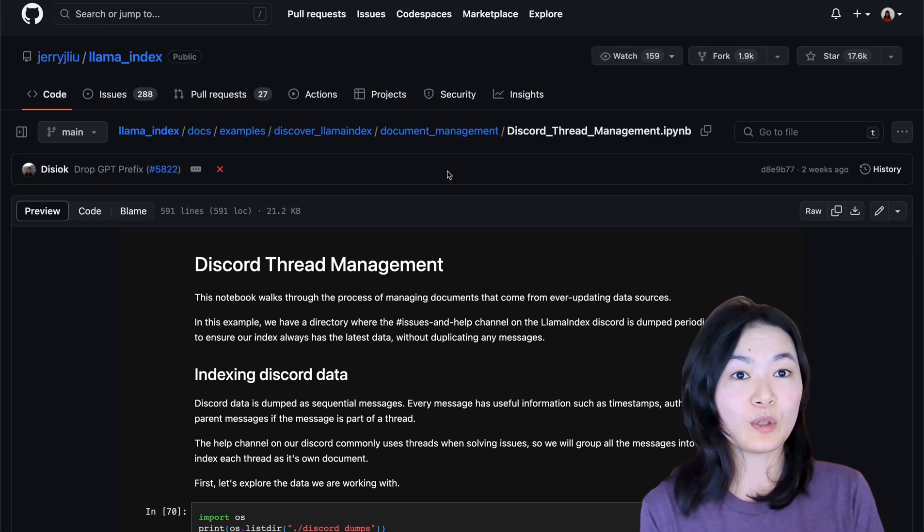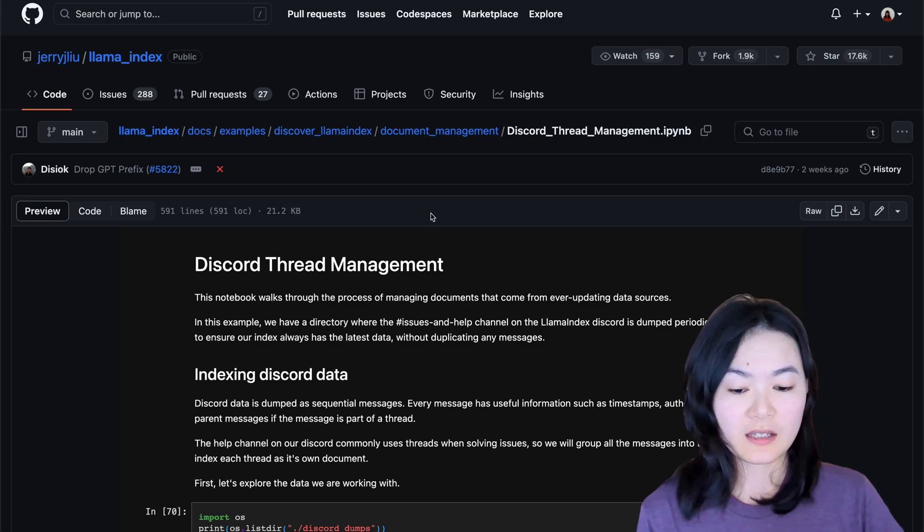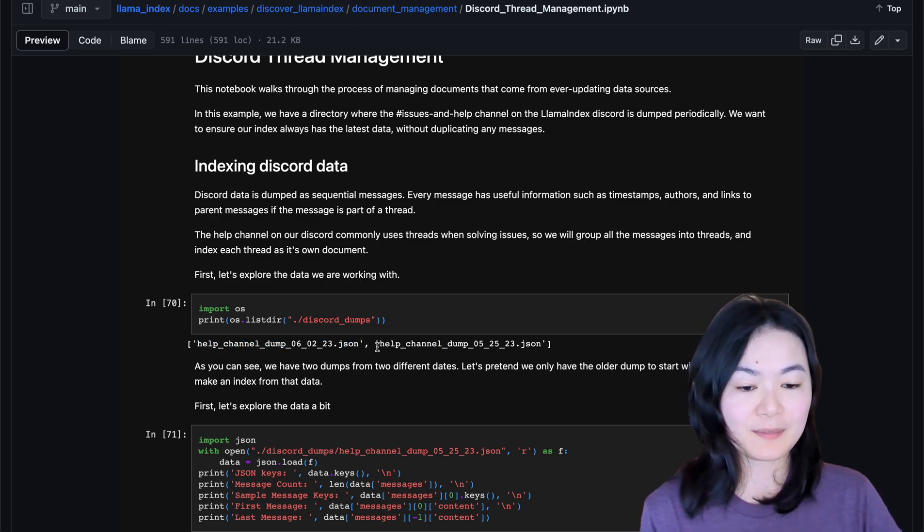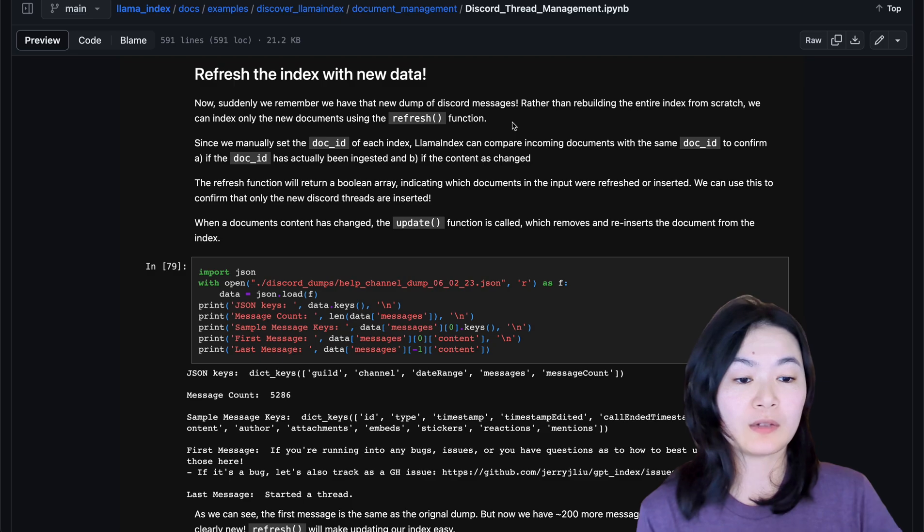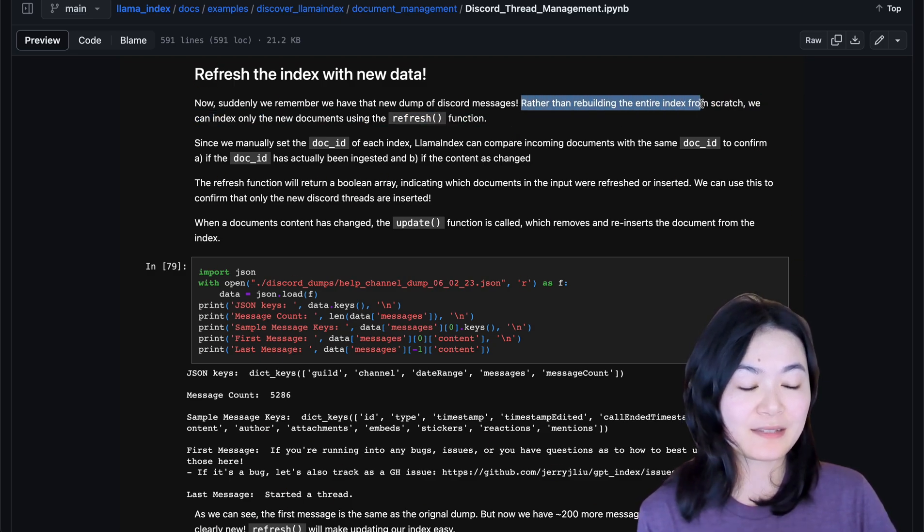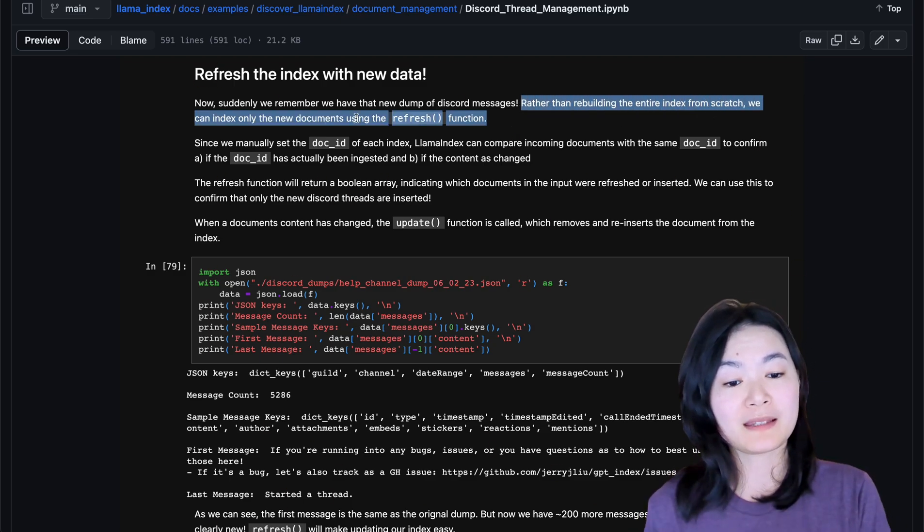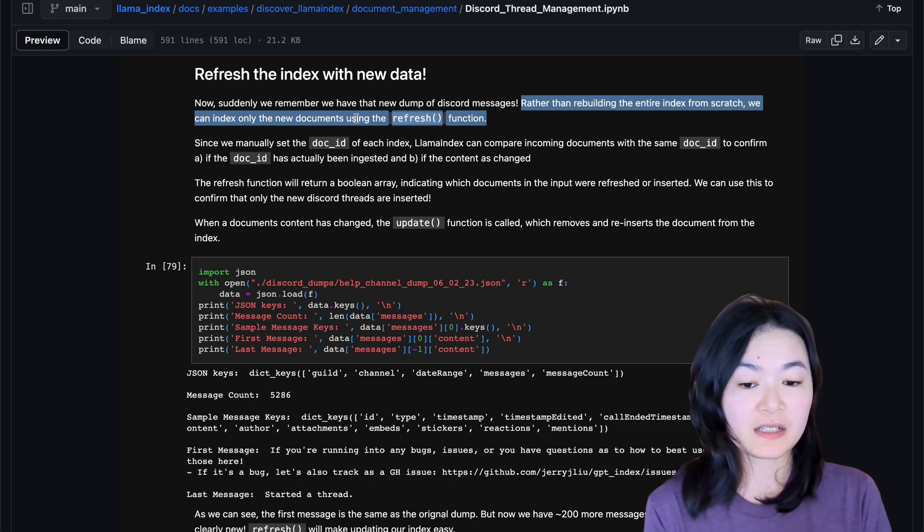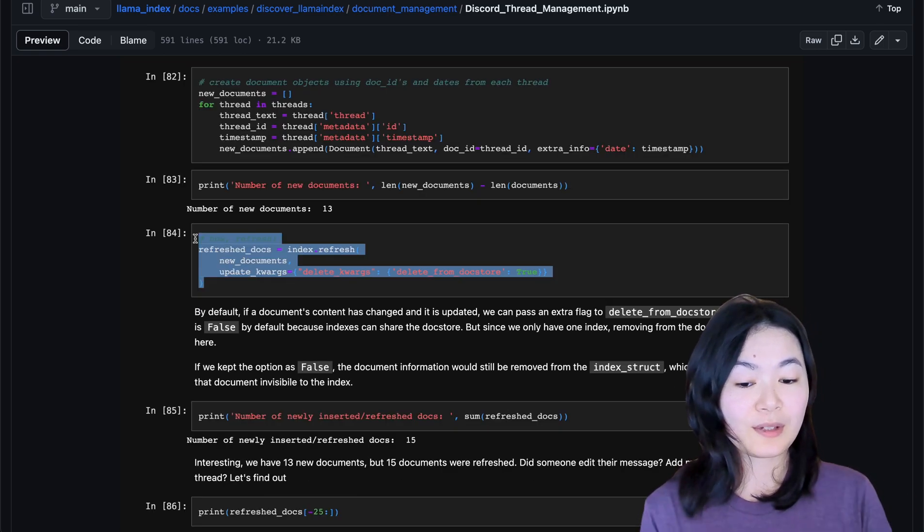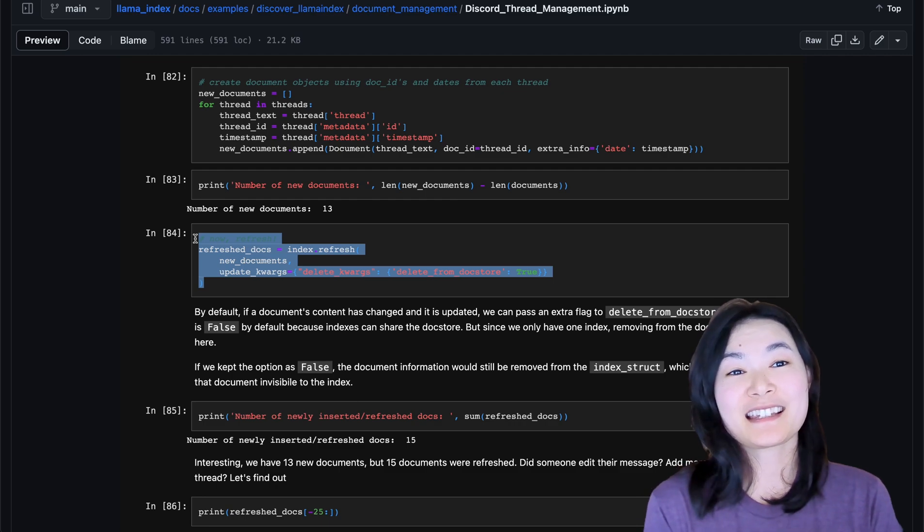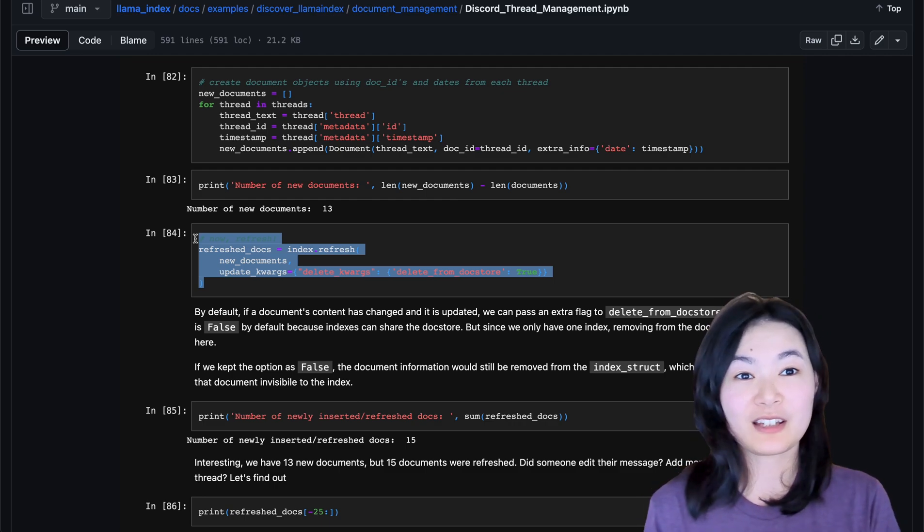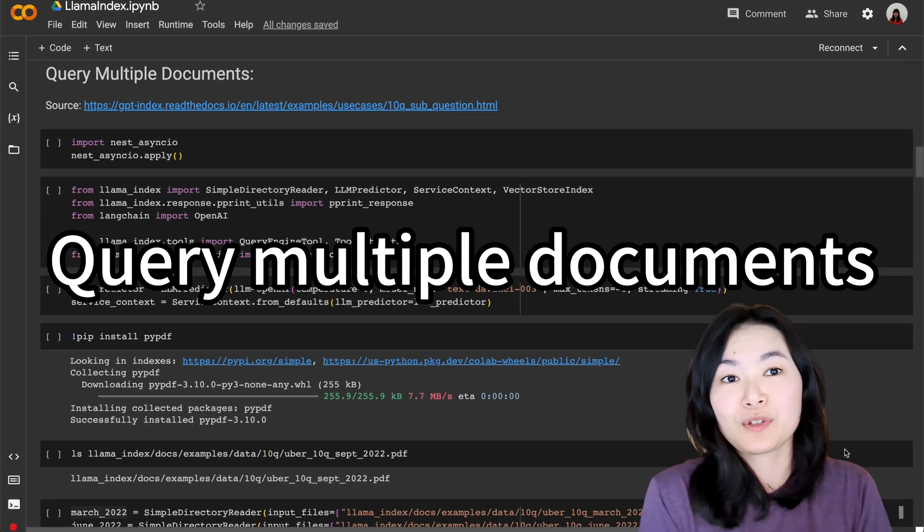LlamaIndex allows you to update and refresh your document index without the need to redo the whole process all over again. In this notebook, there is a complete example of this kind of use case where we have two Discord datasets dumped from two timestamps. When the new information comes in, rather than rebuilding the entire index from scratch, we can index only the new documents using this refresh function. As you can see, it's just three lines of code. You can refresh your index.